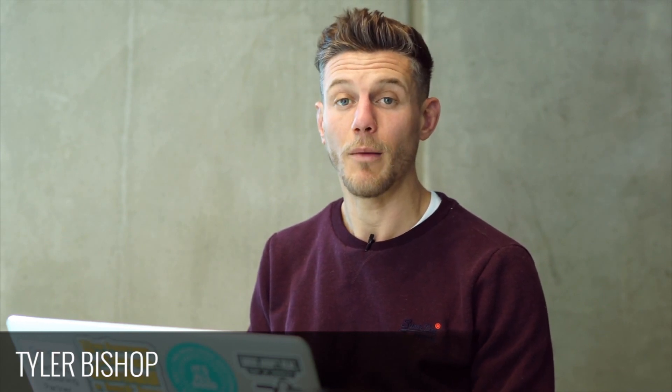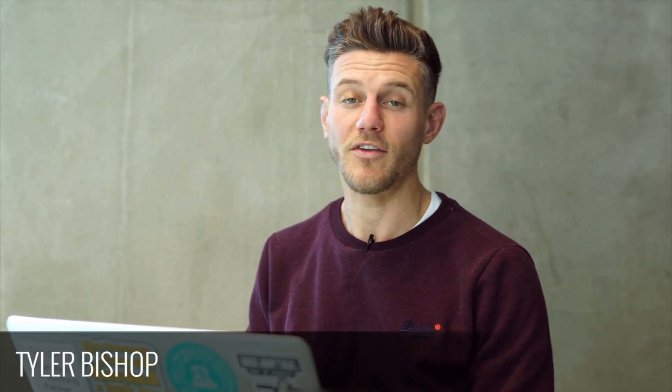Hi, I'm Tyler Bishop and this is an episode of Ezoic Explains. Today I'm going to show you how to bucket traffic properly into its respective channel inside of Google Analytics.